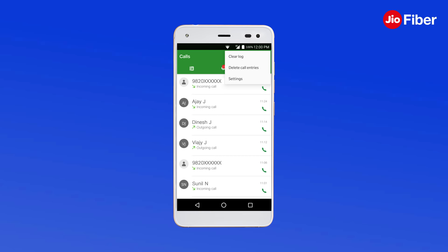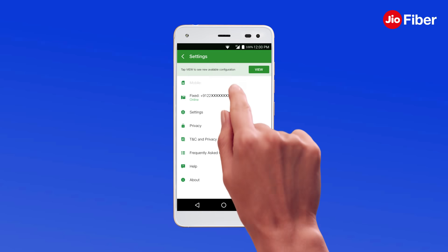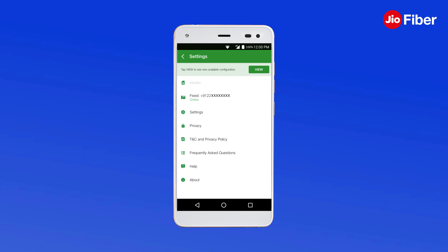With this, your GeoFiber voice number is configured on your GeoCall app in your smartphone. You can view the status of the number on the settings page.